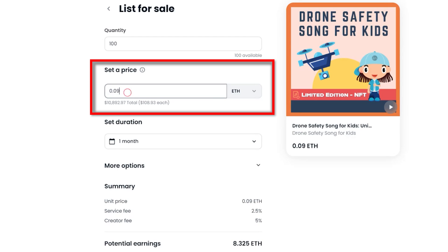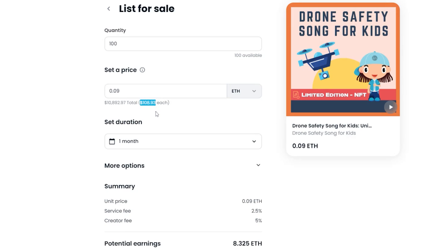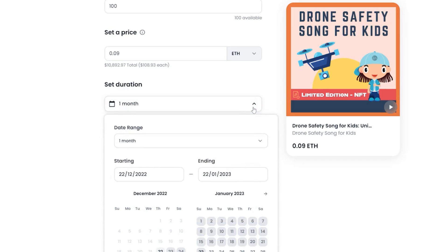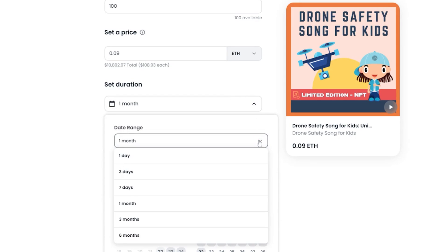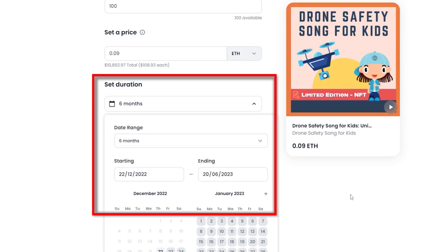Right now, it's around $108 if someone was to buy one unit of my NFT. For the set duration period, I set it to 6 months. My thinking behind this was it would be for sale for 6 months and then I could review any changes.